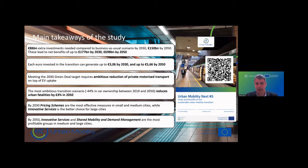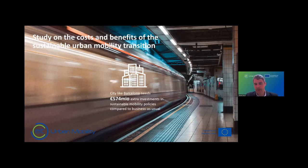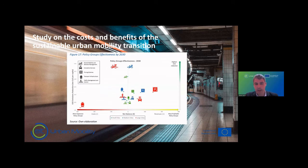For example, for Barcelona we calculated 575 million euros in extra investment needed to achieve this goal — that's a lot of money and not all of it will come from public funding. We modeled the scenario for a larger city, showing the net balance and how different measures contribute to benefits.